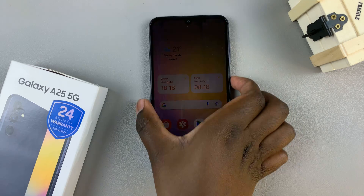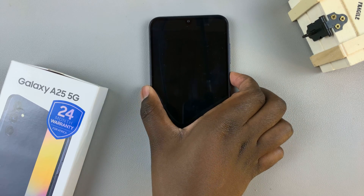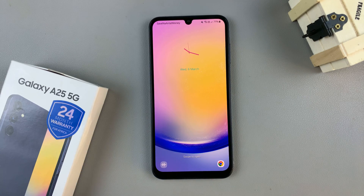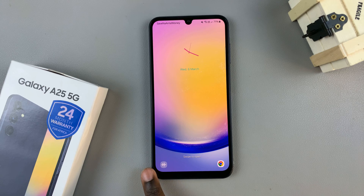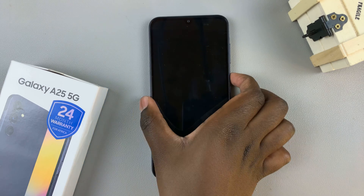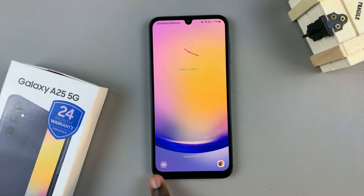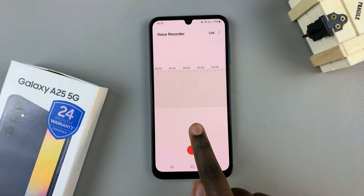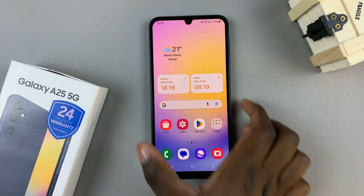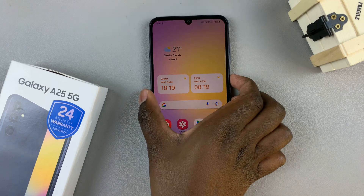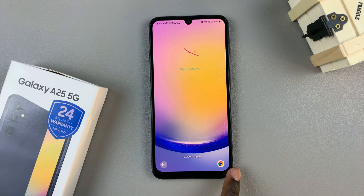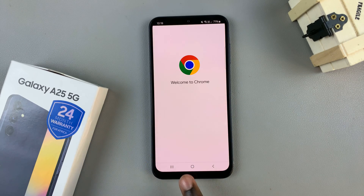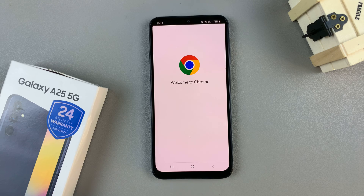You'll notice on the lock screen you now have two shortcuts. To access them, just swipe on the shortcut. To access Voice Recorder, swipe to the right and Voice Recorder will open. To access Chrome, swipe to the left and Google Chrome will open.